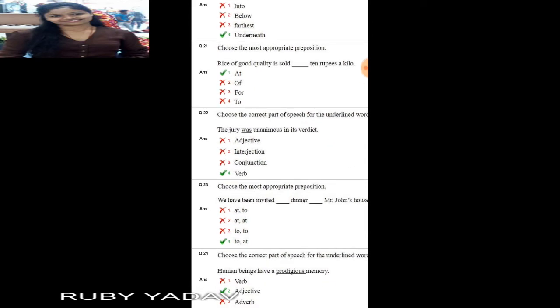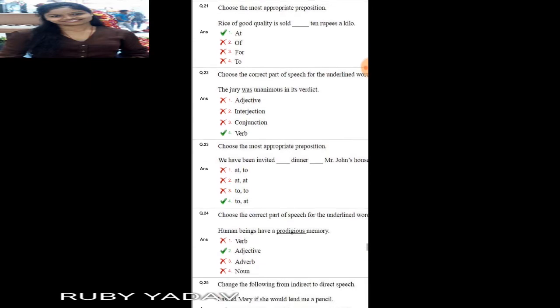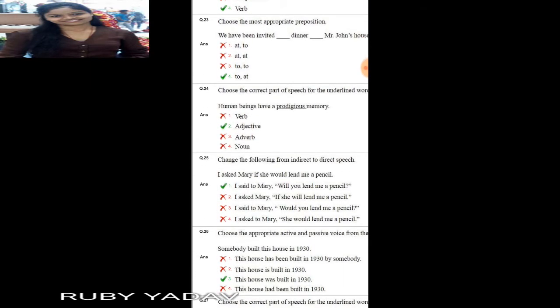Next: choose the most appropriate preposition. 'The passenger pushed his box underneath the seat.' — 'underneath' is used here. Next question: 'Rice of good quality is sold at 10 rupees a kilo.' The preposition used here is 'at'.